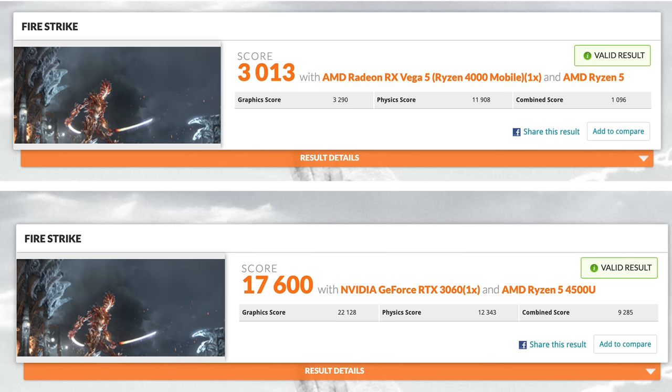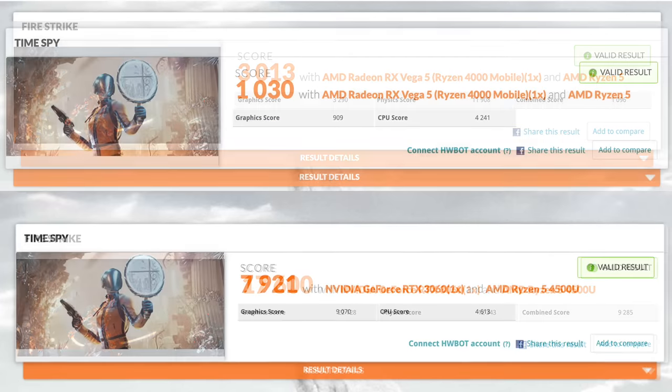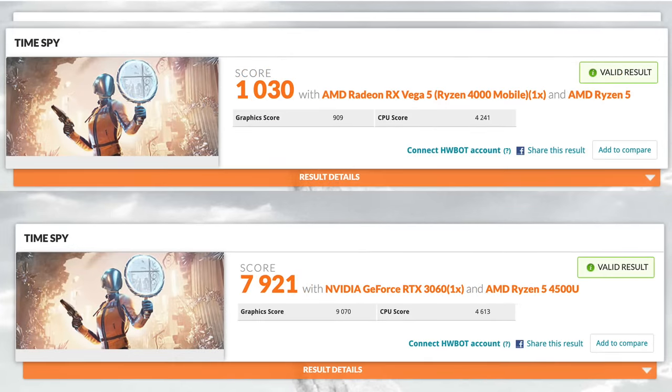So with this little 4500U mini PC before the external GPU, total score in 3D Mark Firestrike 3013. After that 3060 was added, 17600. Here we have Time Spy before the GPU, 1030, after the GPU 7921. So it definitely makes a huge difference in GPU performance. I mean, of course it would. We're adding a much more powerful GPU to the system.